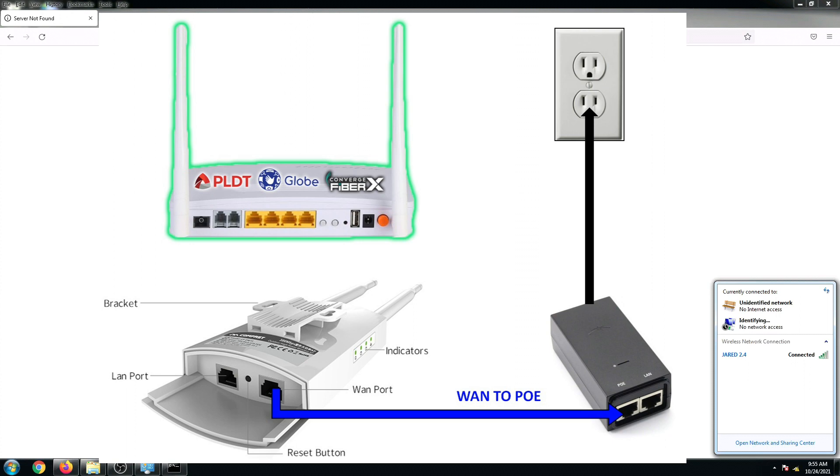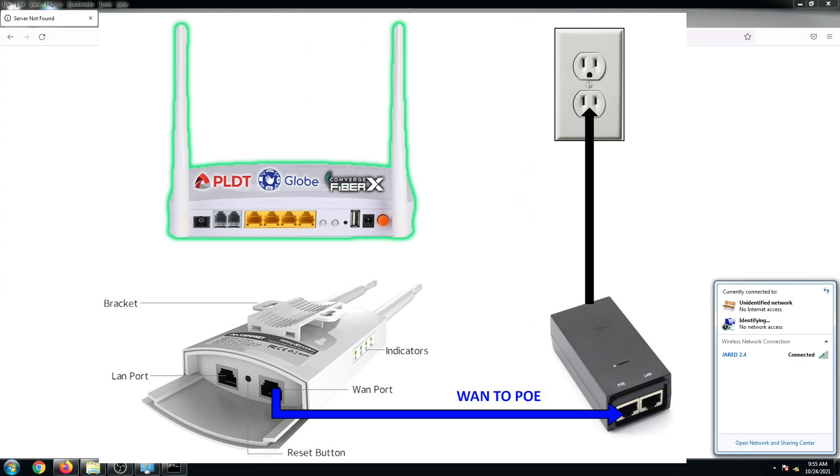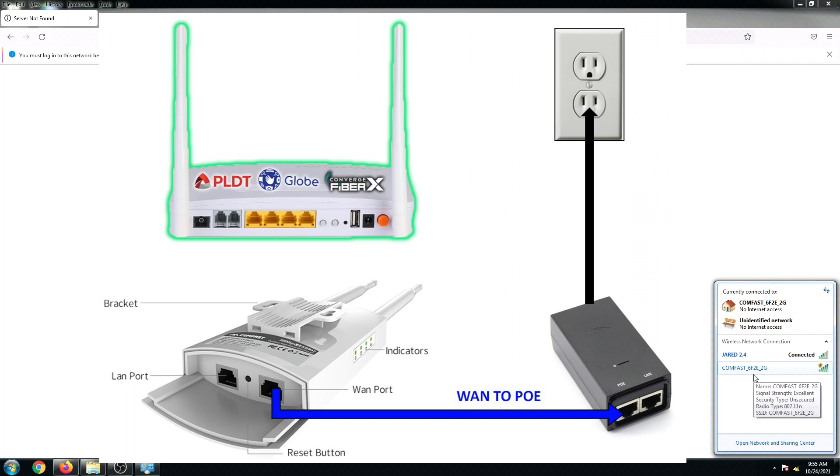I'm going to plug in now the power of my ComFast EW71. As you can see now, ComFast underscore 6F2E underscore 2G, this is its default Wi-Fi SSID.